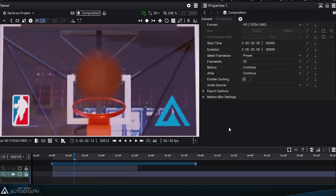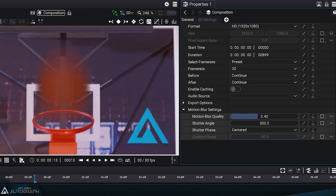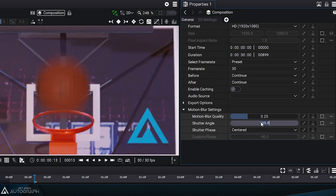Selecting the composition provides access to the motion blur parameters, motion blur quality, and shutter angle. These centralized values allow you to adjust the motion blur settings for several layers at the same time that have their motion blur settings set to composition settings.